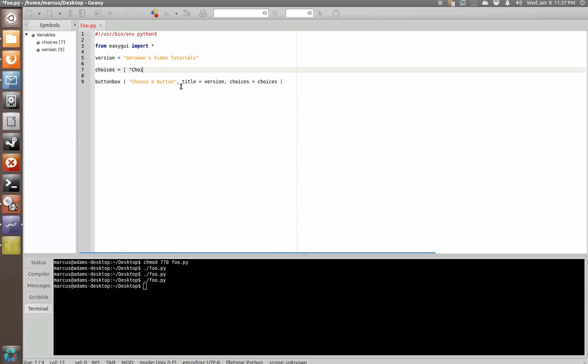We're going to say choice one, ice cream, choice two, soda pop, choice three, pizza. And that should be enough fatty food for our own good.